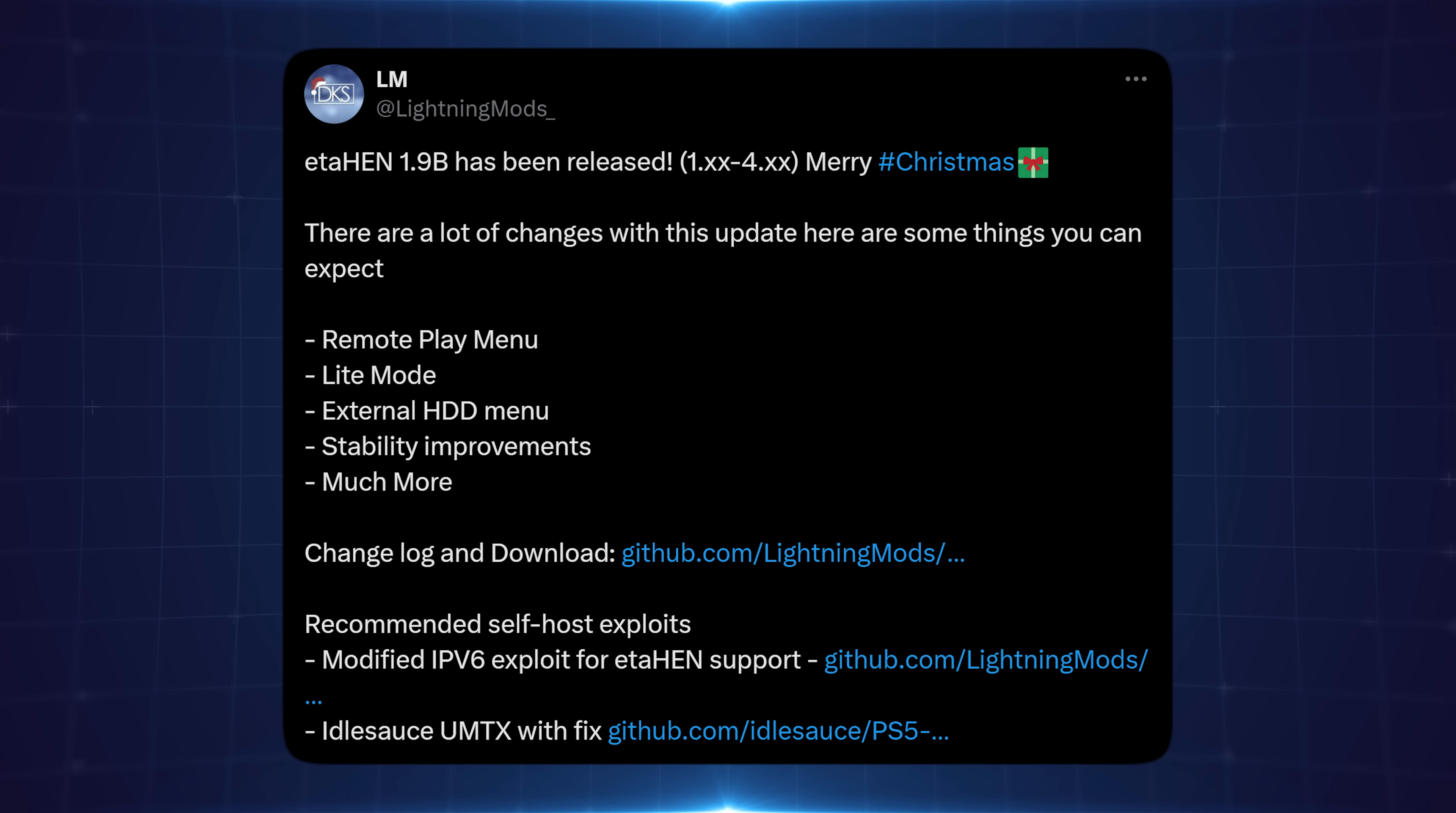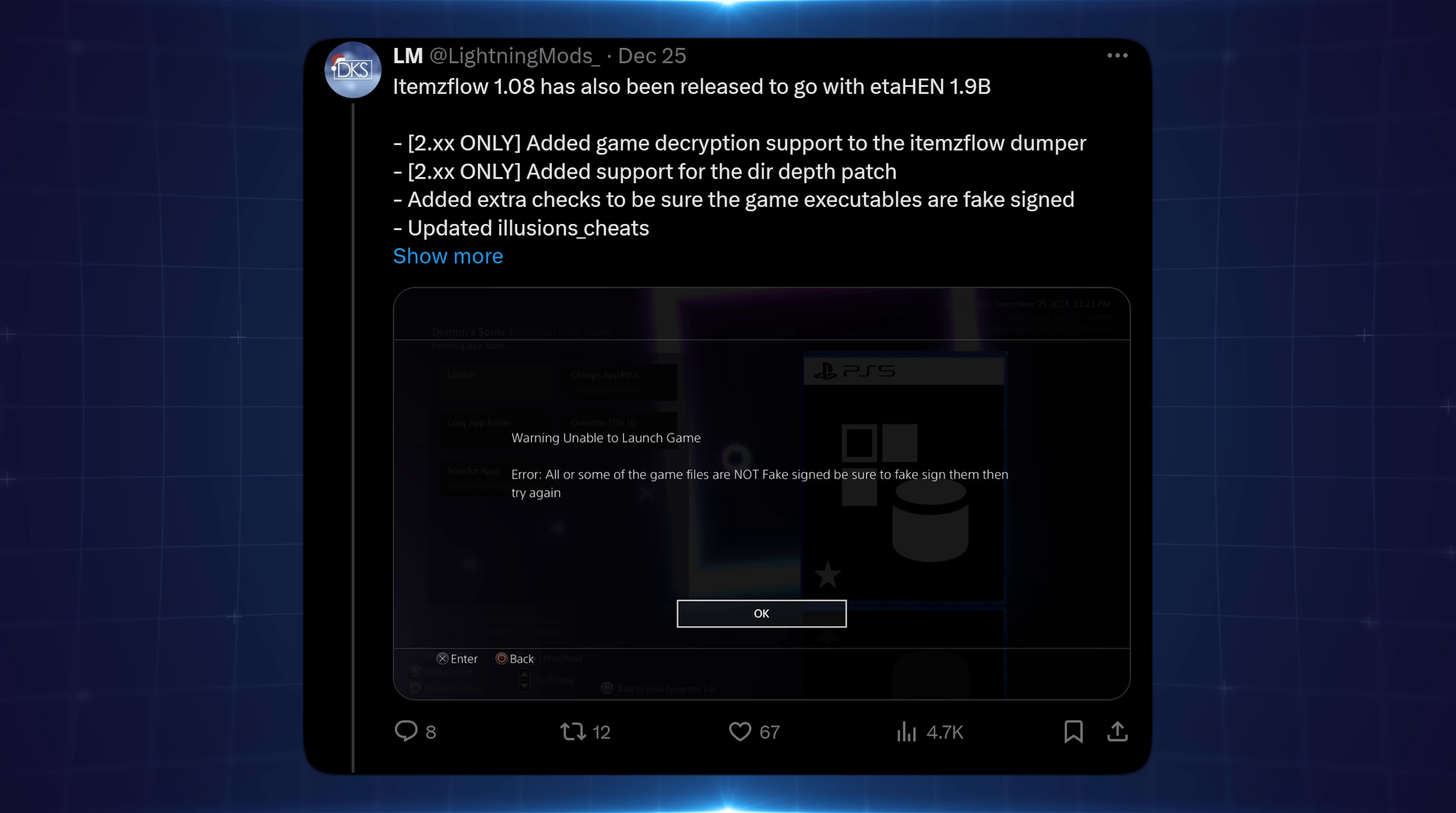In this video I'm going to go over probably the biggest release that's come out over Christmas time, and that is of course ETA Hen version 1.9b by Lightning Mods along with a new version of Items Flow to go along with that, version 1.08. I'm going to cover all of the main changes. There's lots of updates in this version, a lot of stability improvements as well.